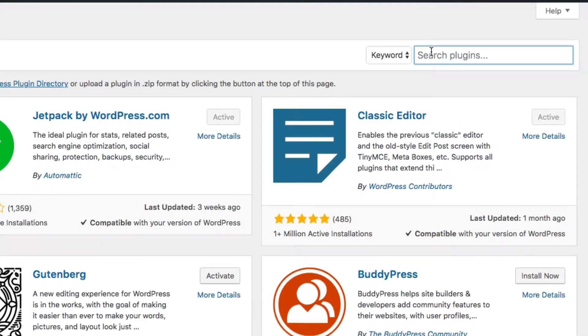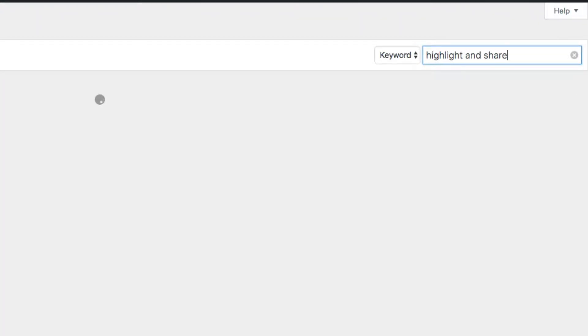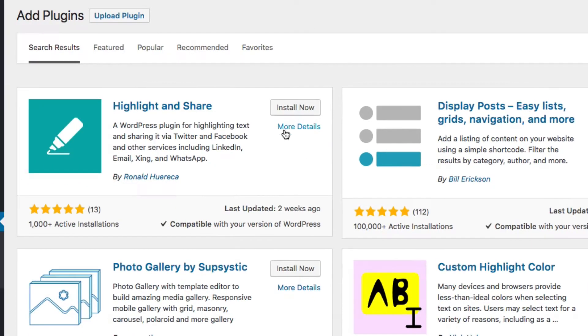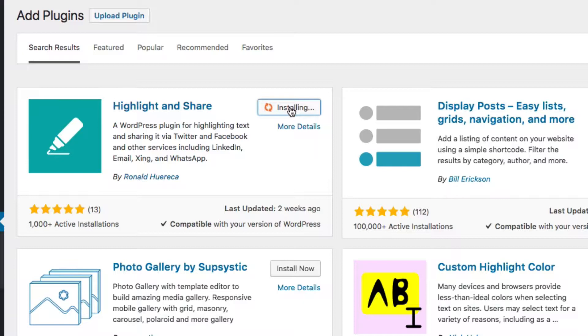The first thing you want to do is add the plugin. Just type in Highlight and Share into the keyword box, then install now and activate it when it's done installing.